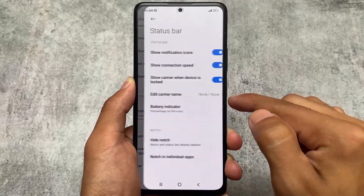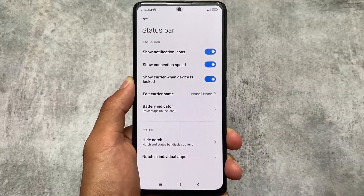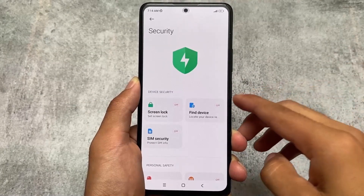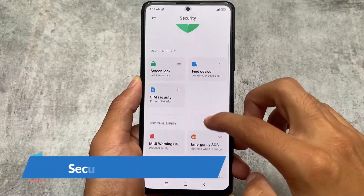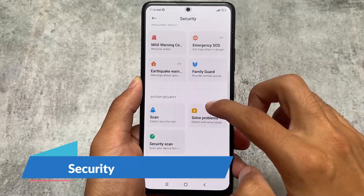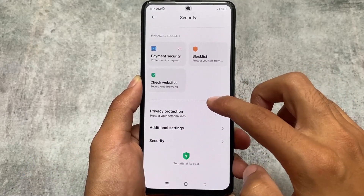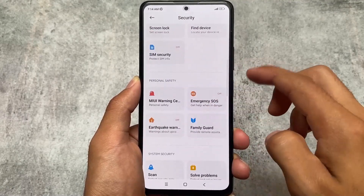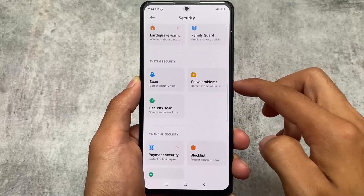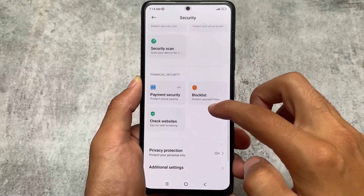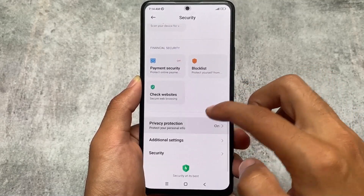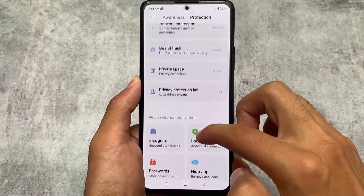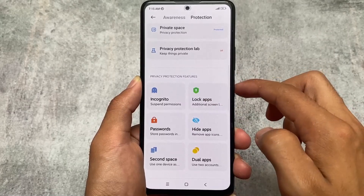I'm using the Mi Note 10 Pro here, but if you're using any other device with MIUI E-Light ROM, most features should be the same, especially if you're using MIUI 14 — and a lot of users are using MIUI 14 right now. Moving on to the security options, this option is also available in the Settings app — you don't need to launch a separate security app.